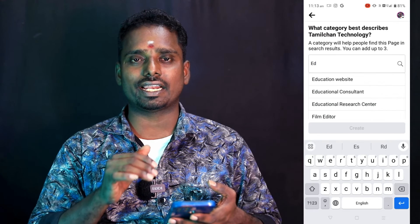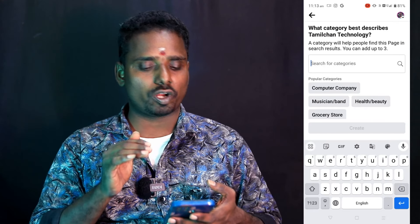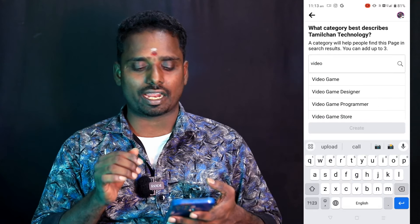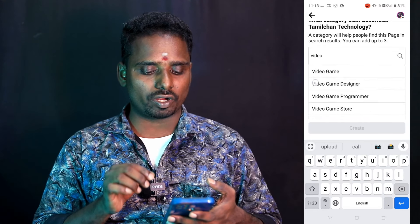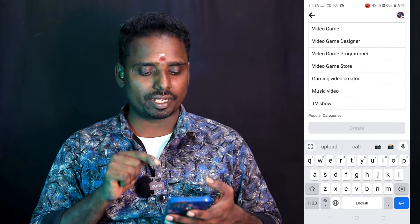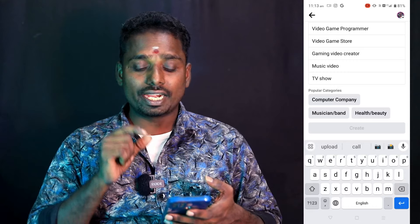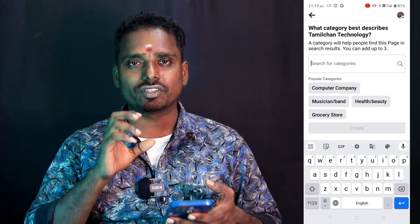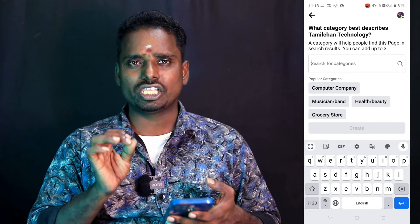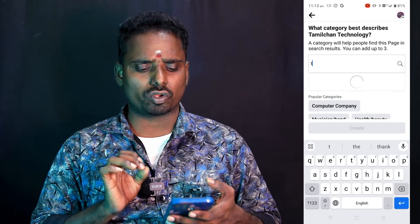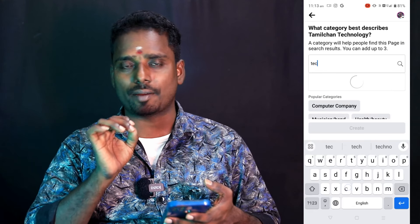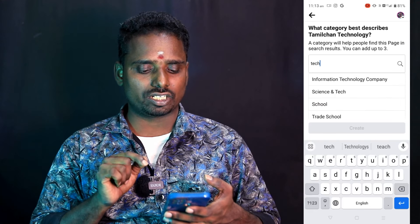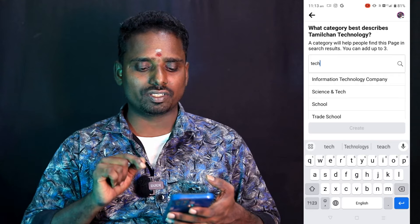If you want to enter the video, please read it as well. If you have a video content creator, or video gamer, or TV show, or music, we are using the tech channel. If you want to enter science and tech channel, then click it.